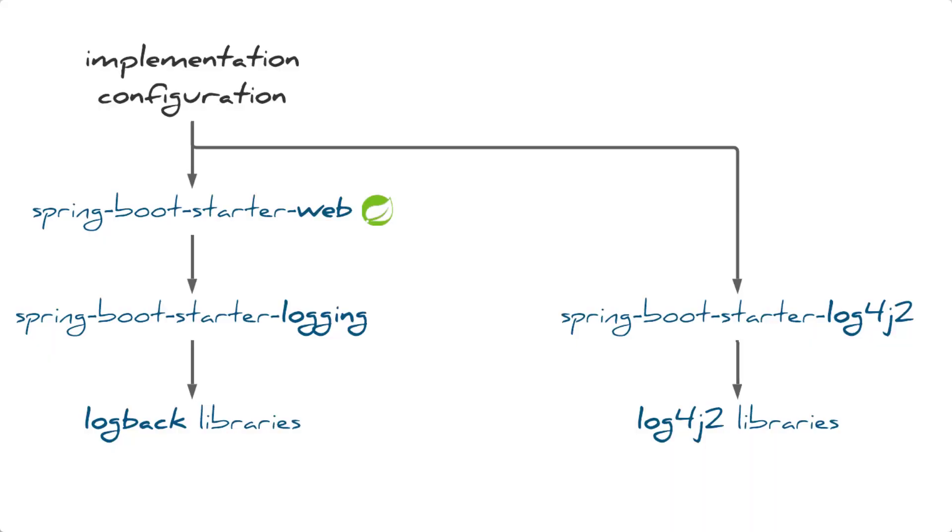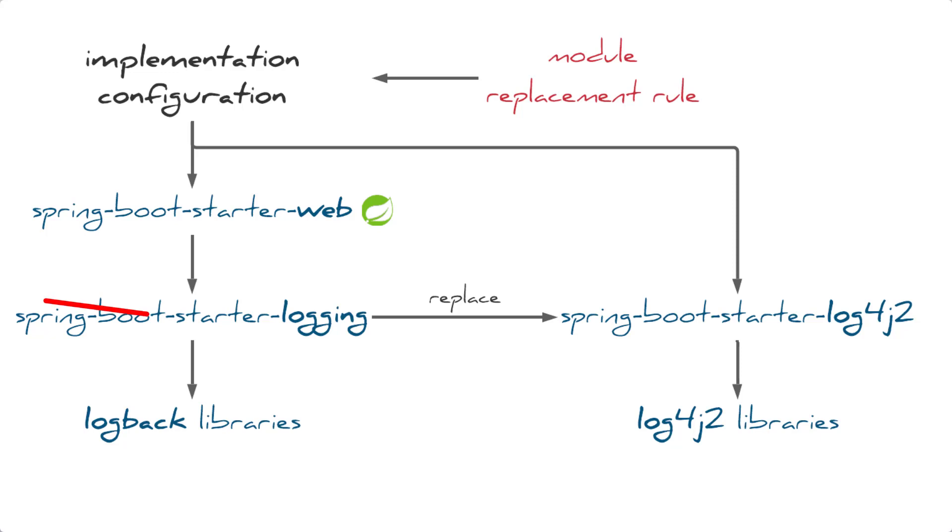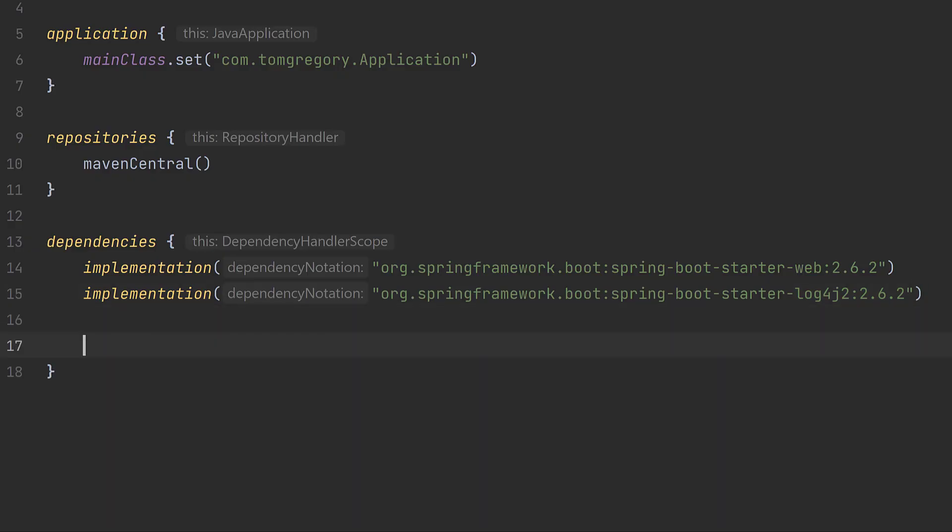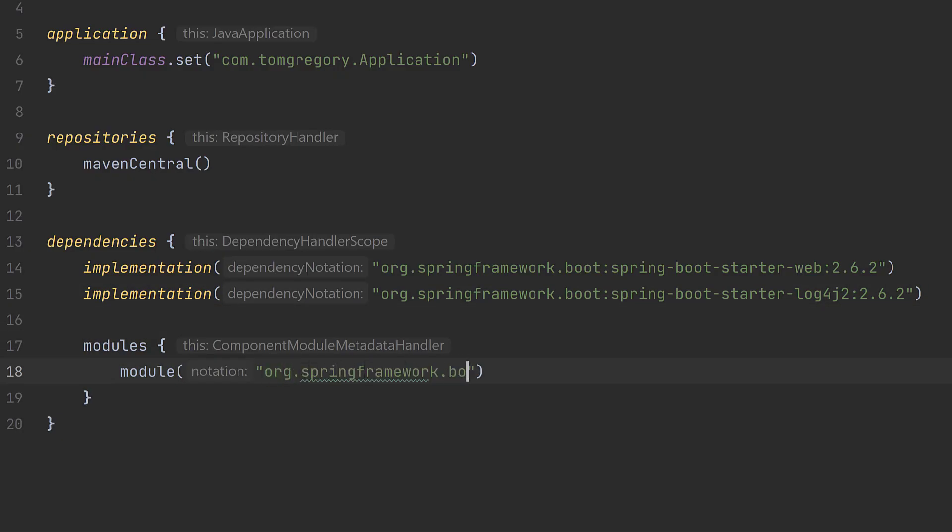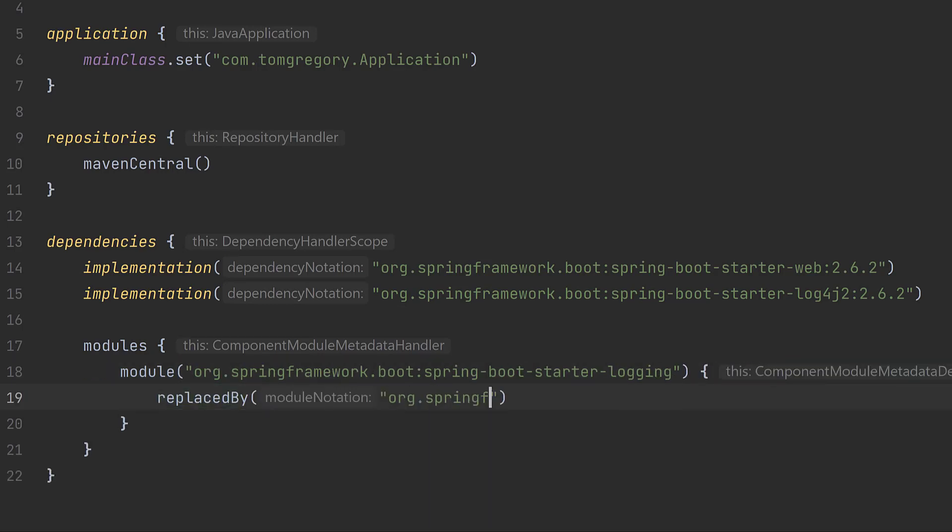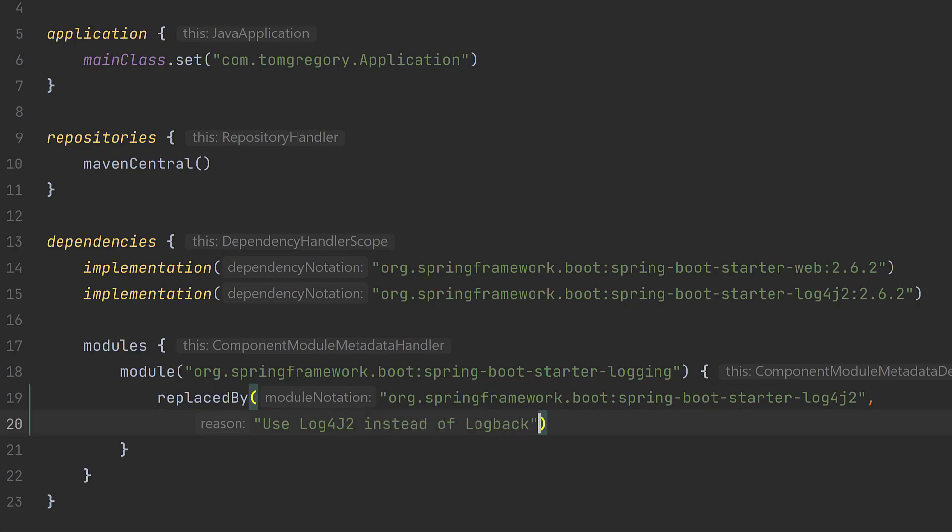But Gradle gives us one more option of using what's called a module replacement rule. In simple terms, it's a way of telling Gradle that when it finds one dependency group and name, it should replace it with a completely different one. That's exactly what we want to do with Spring Boot Starter Logging. We tell Gradle that whenever it finds that module, it should replace it with Spring Boot Starter Log4j2. We can also provide a helpful reason for the replacement.